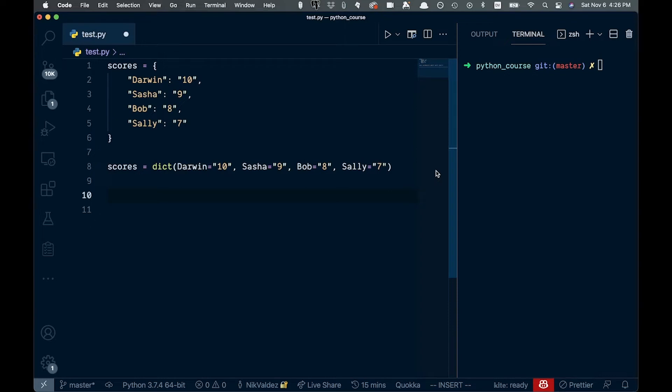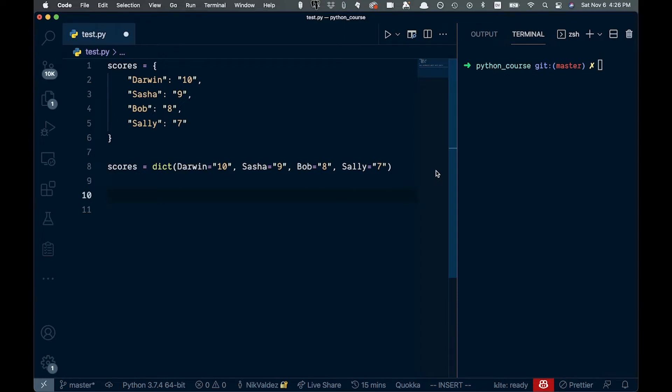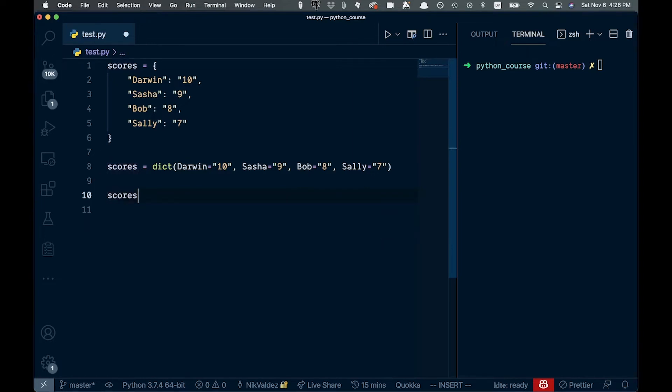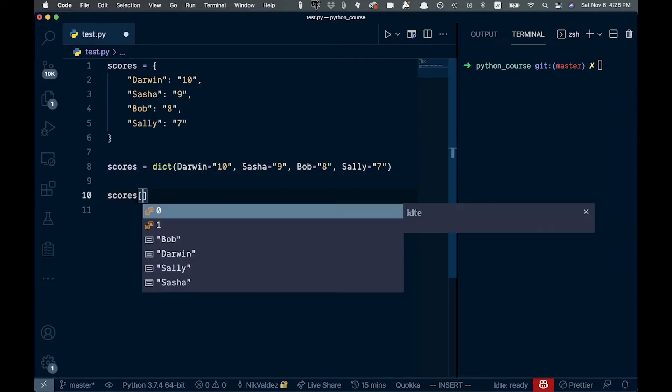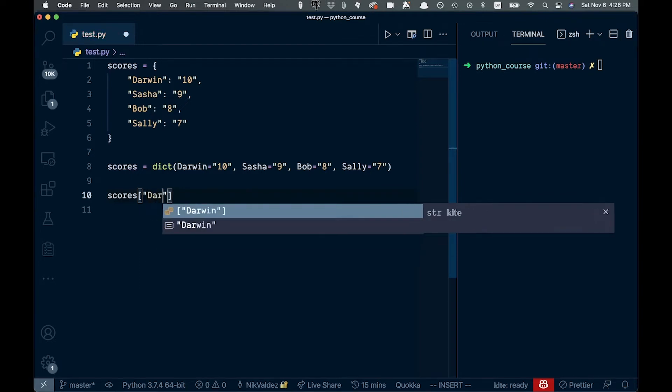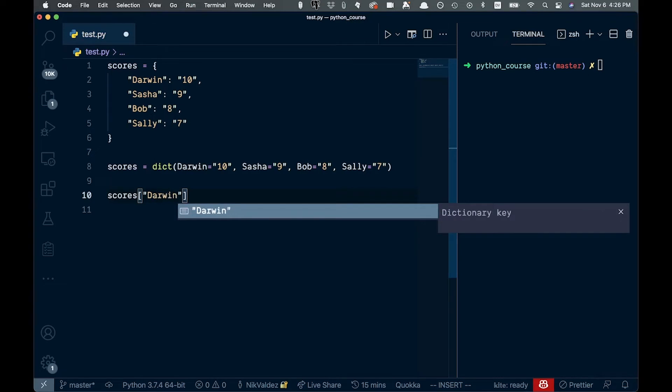If we wanted to get a certain value, we can go like this and say scores. And then we can actually do this bracket notation here. So square brackets, and then we pass in the key. So for us, say that's Darwin, like this, and go ahead and save that.